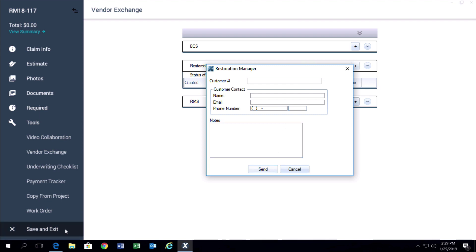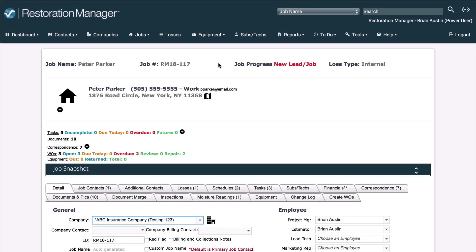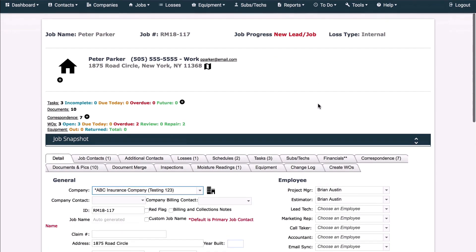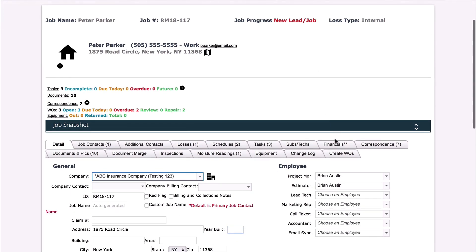Save and exit. As long as you have an internet connection, the Xactimate project information will now populate in the Restoration Manager project with the same name.